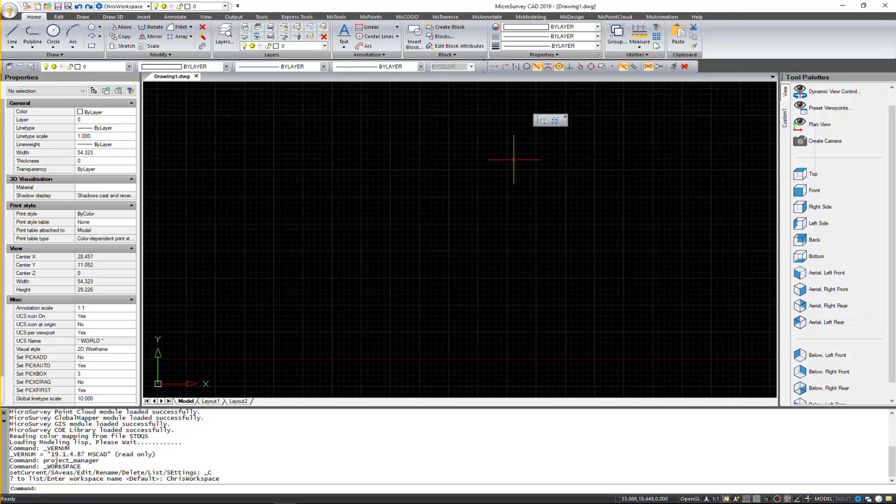And there you go. So that's how you can bring in custom toolbars from the base 2019 to the Service Pack 2019.